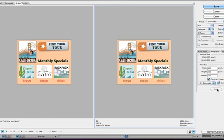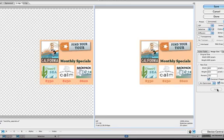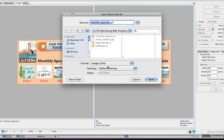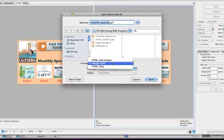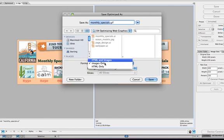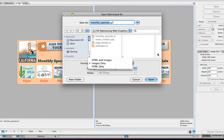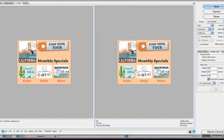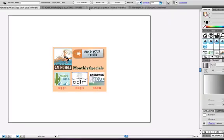You can also modify the output settings in Save for Web. If you open the Save for Web and click Save, and then look at HTML or images, you can save just the image, or just the HTML, or both. You can also export all the slices, or only the selected slices, or only user slices.